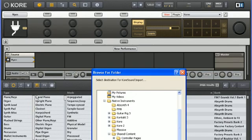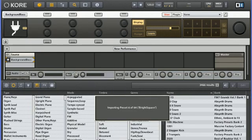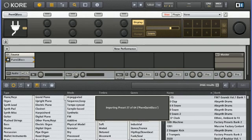Core will then ask me where I would like to save all the imported core sounds, and then it will extract all the presets from the third-party instrument.